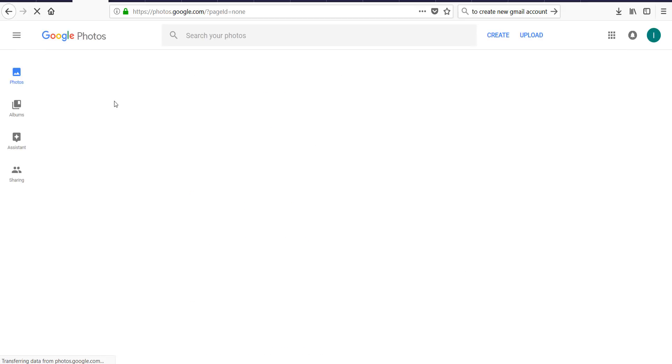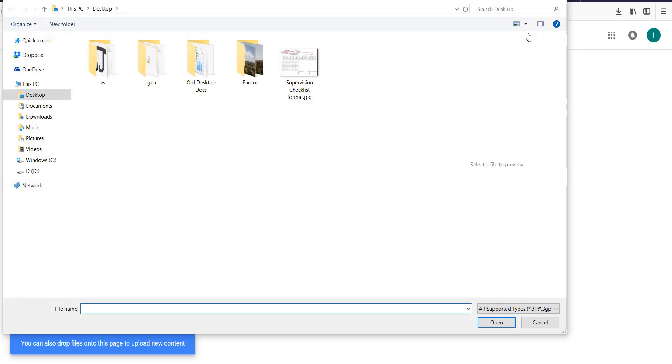There are no photos in my Google Photos as it is created just now. To upload new photos you can drag photos here or click upload button. I click on upload. Let me find some photos.